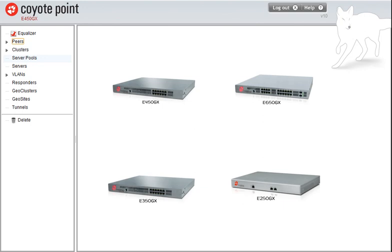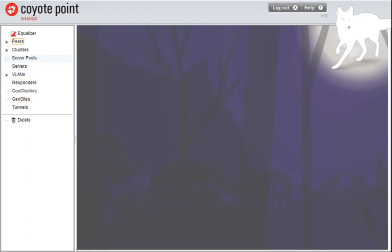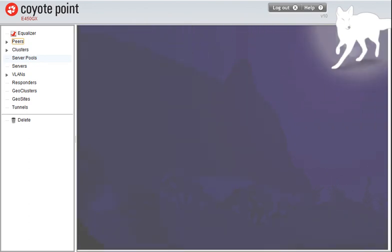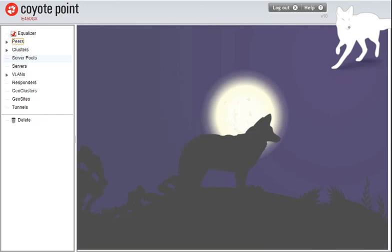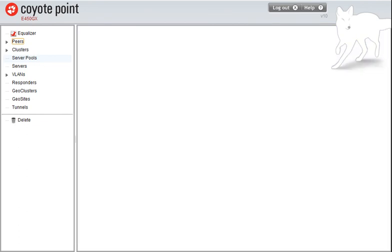If you need more information on failover configurations or other advanced features, please visit the support section of our website at coyotepoint.com. Thanks for watching. If you need the latest in application delivery features with unparalleled ease of use, be sure to check back with us for new products, updates, and helpful tips at coyotepoint.com.